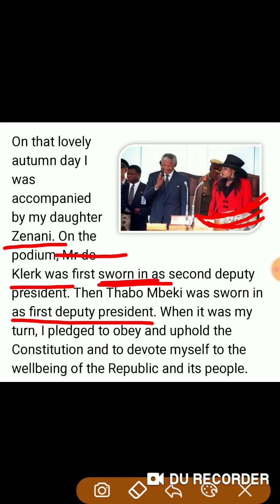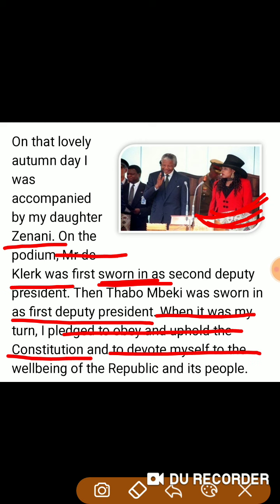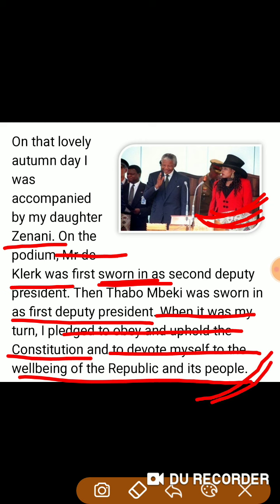फिर नम्बर आया Mandela जी का। I place to obey and uphold the constitution — तो मैंने शपथ ली कि मैं संविधान का नियमानुसार पालन करूँगा, and to devote myself to the well-being of the republic and its people — और अपने आपको गणतंत्र की सफलता में समर्पित कर दूँगा, पूरे जी-जान से मेहनत करूँगा। किसी के प्रति भेदभाव नहीं रखूँगा।